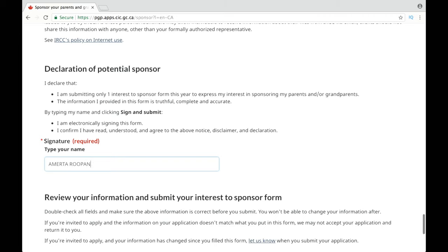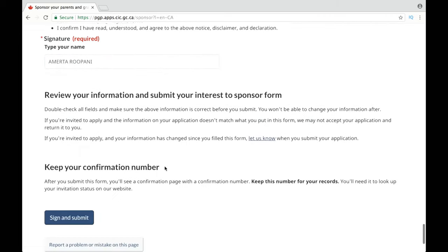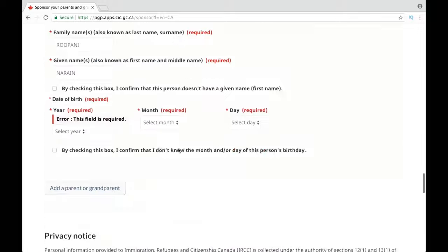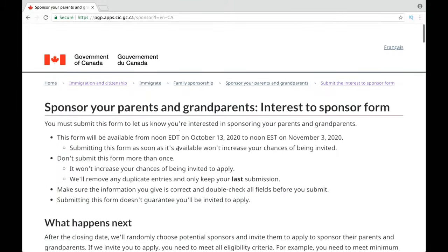All you have to do is write your full name in that section and then click the 'Sign and Submit' button — and that's all. I did not press this button because I don't want to waste anybody's chance of getting an ITA, as the selection of these interest forms is on a random basis and they will send a maximum of 10,000 ITAs for this year. As soon as you press the button, you will get a confirmation number that you need to keep safe for future reference.